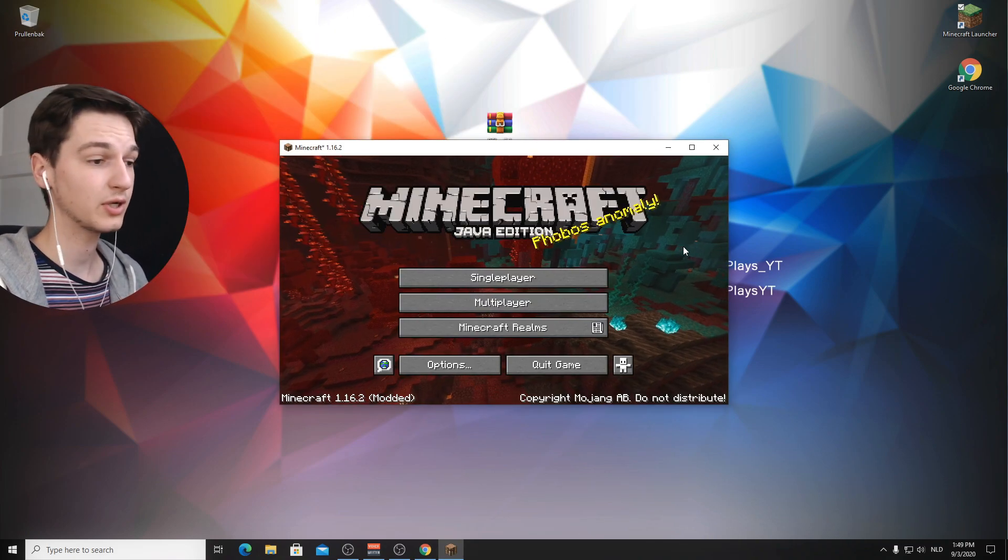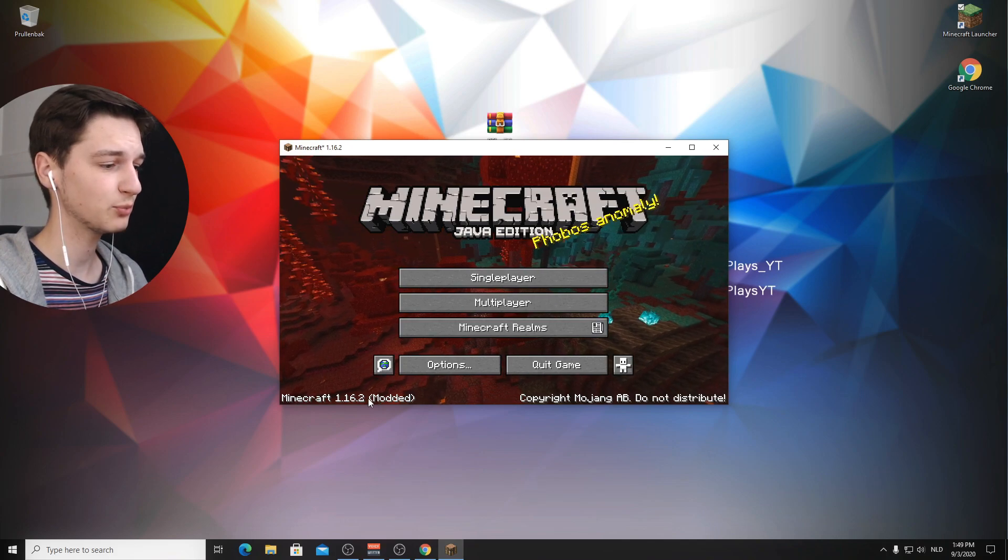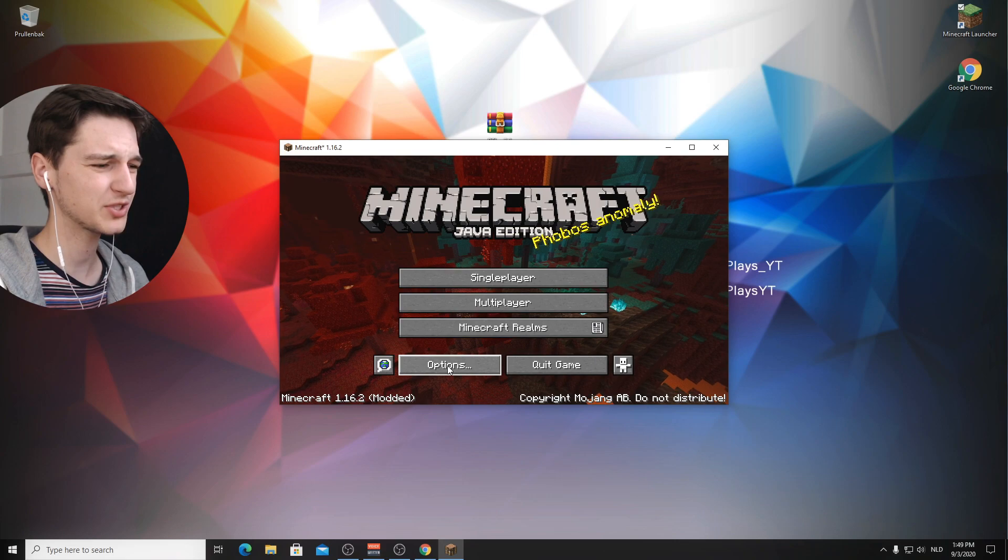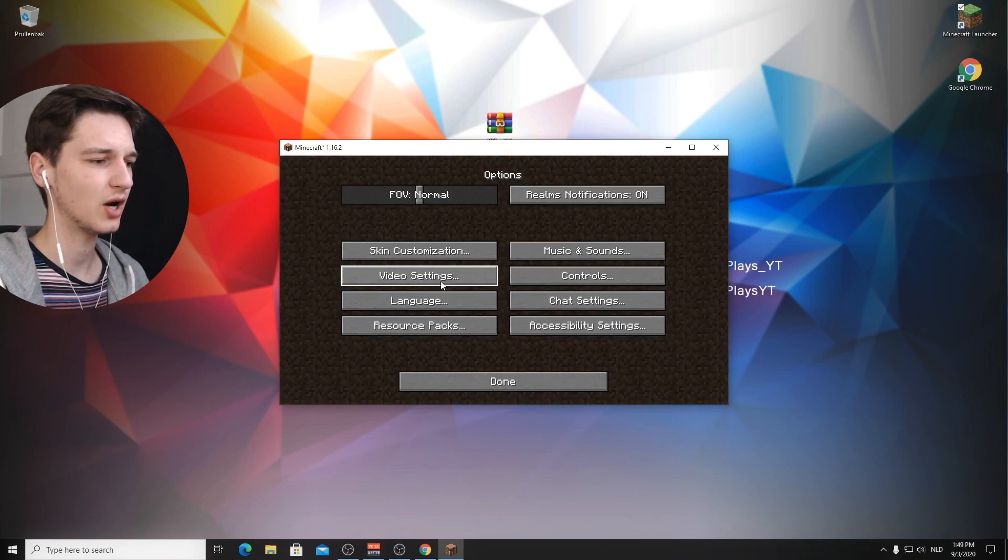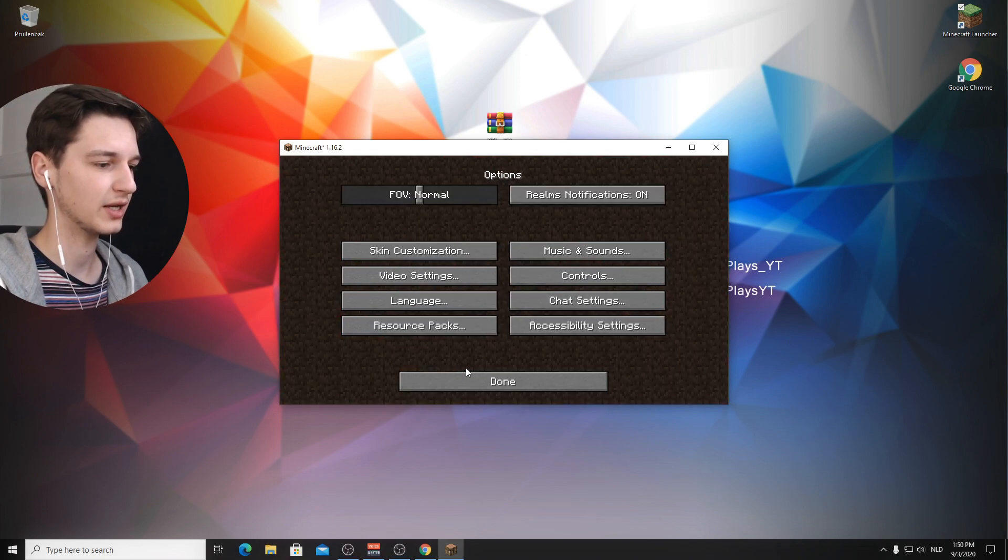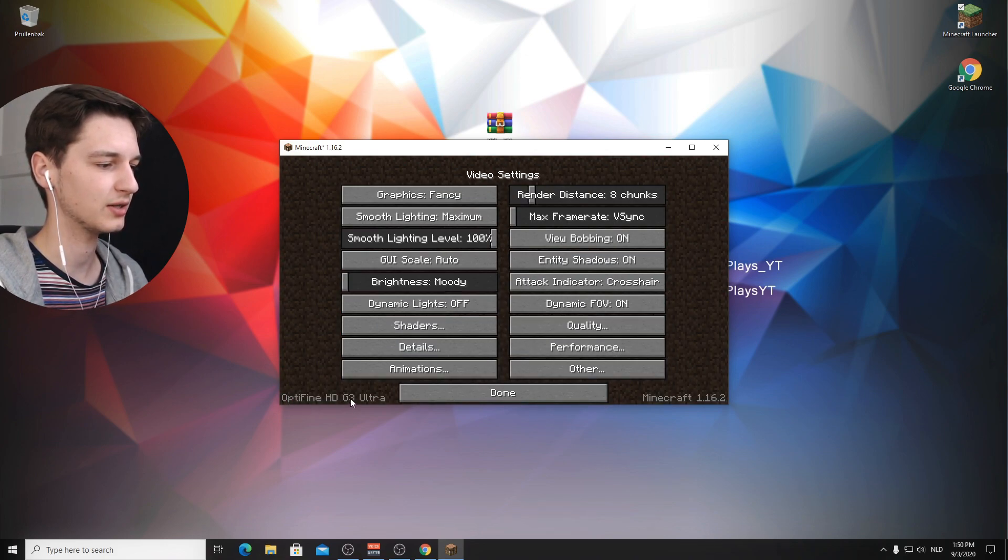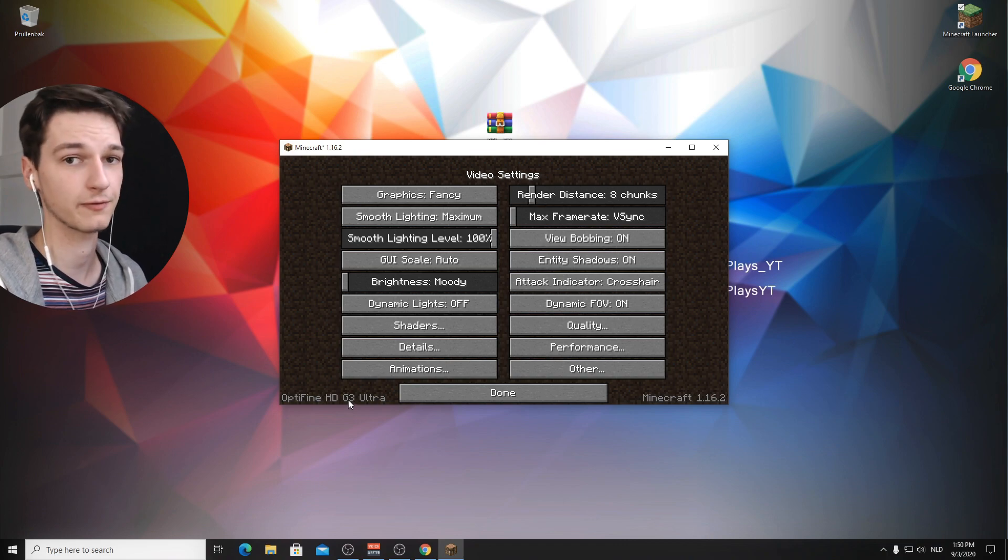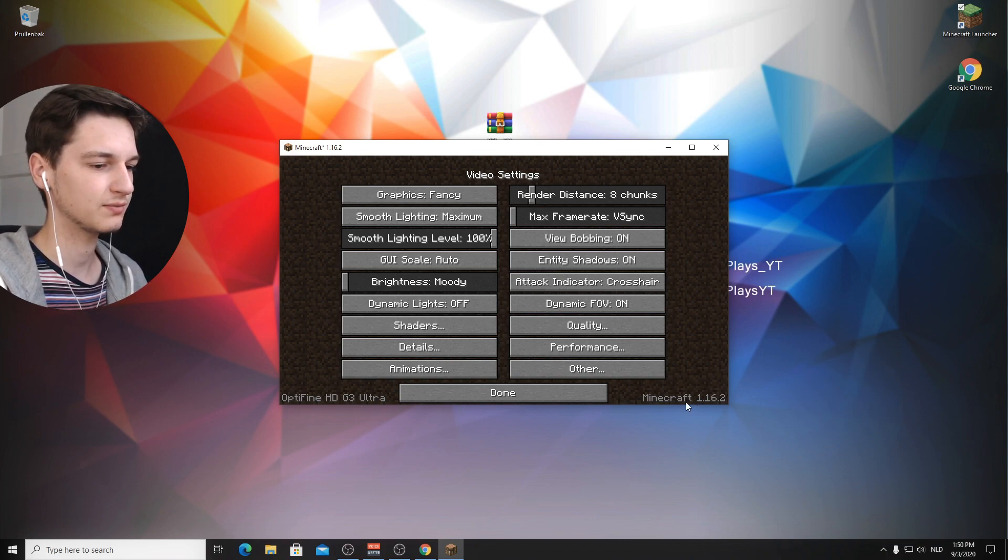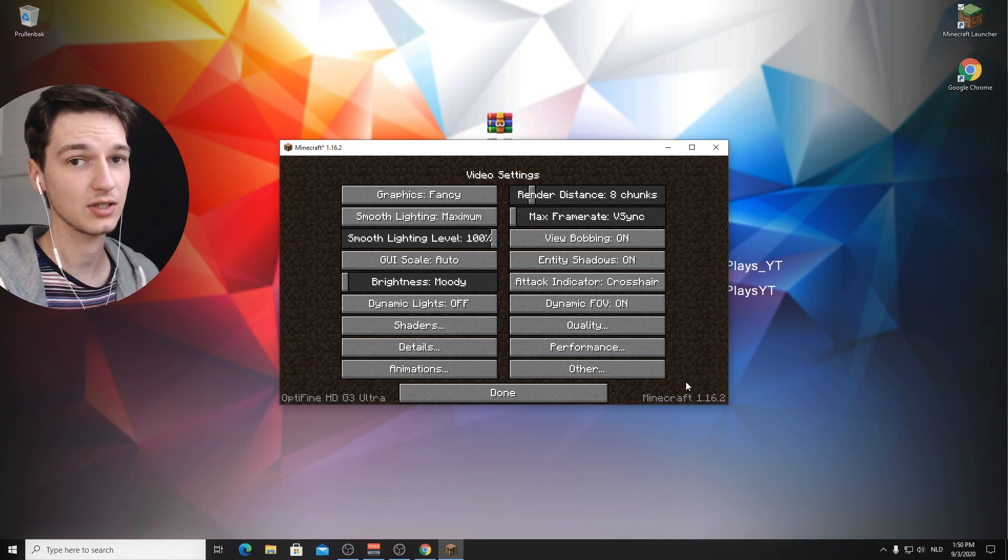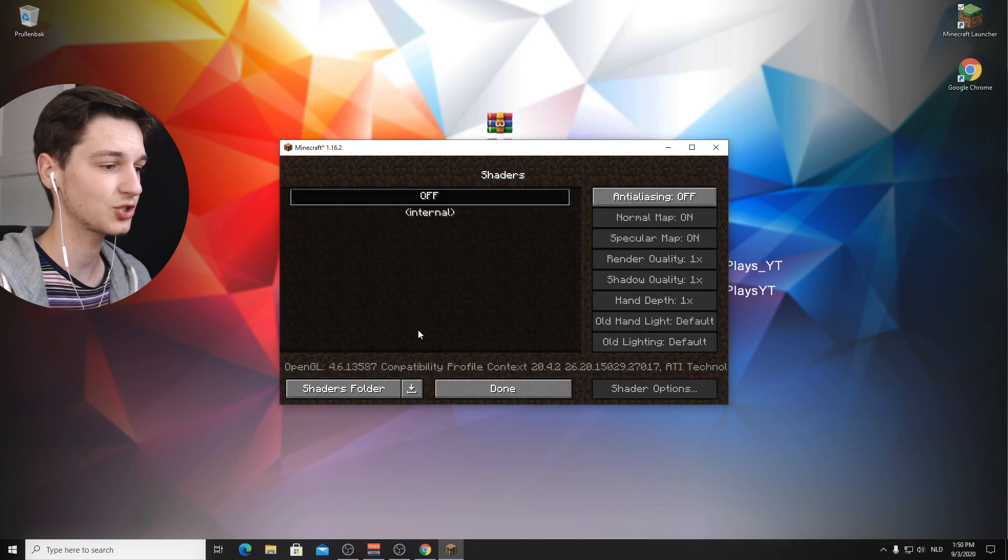So there we go. This is Minecraft 1.16.2. It will say modded, which pretty much means that you've 100% accurately installed Optifine. So to actually check whether that's true, you go into options, video settings. And there in the bottom left corner, it should say Optifine HD G3 or G4, maybe like a newer version. That's possible. Ultra and the bottom right here will say Minecraft 1.16.2. So that's great.